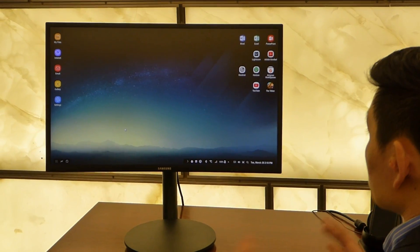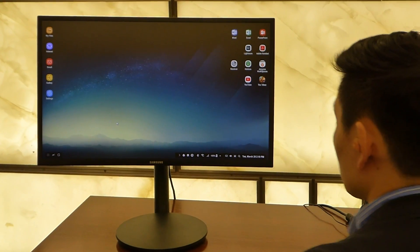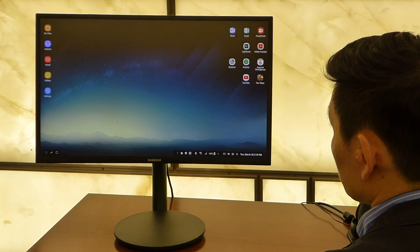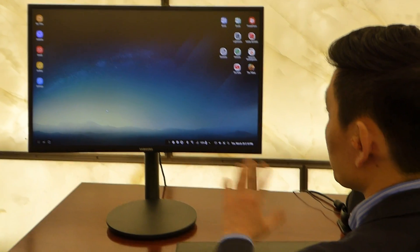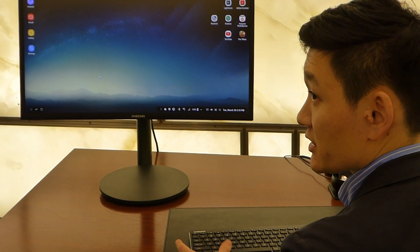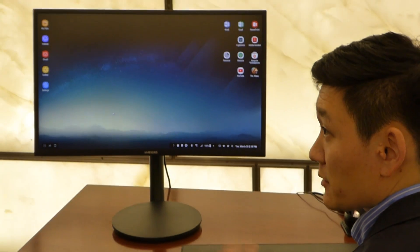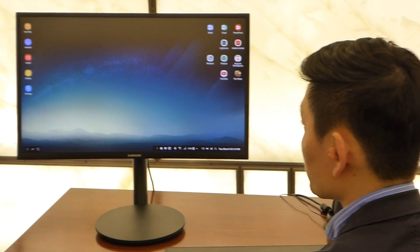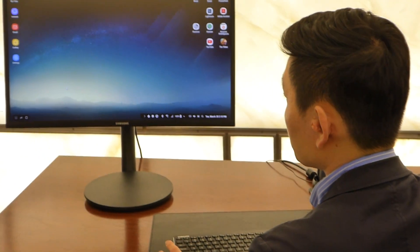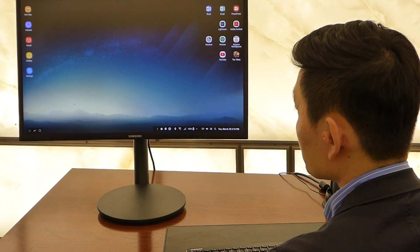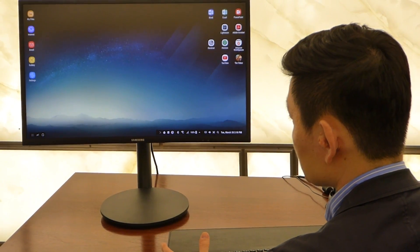There are a couple of points about Samsung DeX. Number one, this is for multitasking with keyboard and mouse. We completely redesigned Android UI so that it looks like PC and you can use it like this.